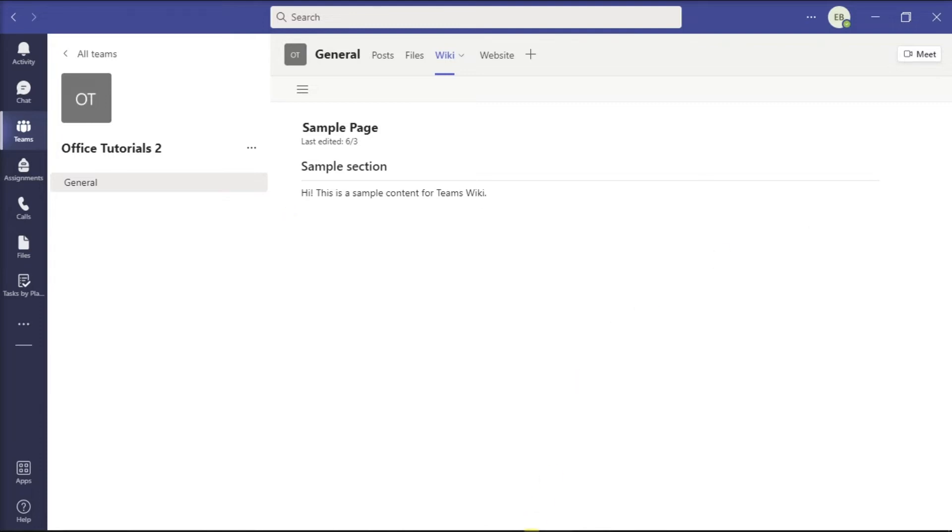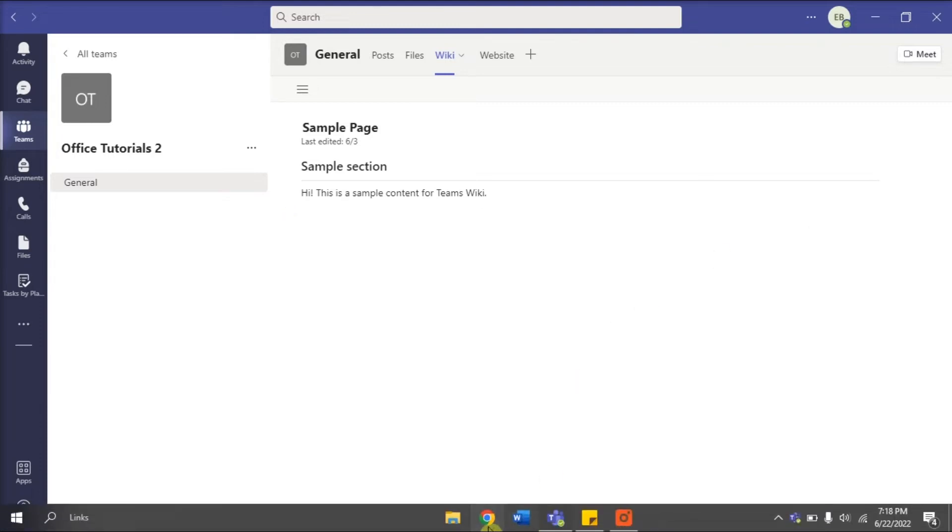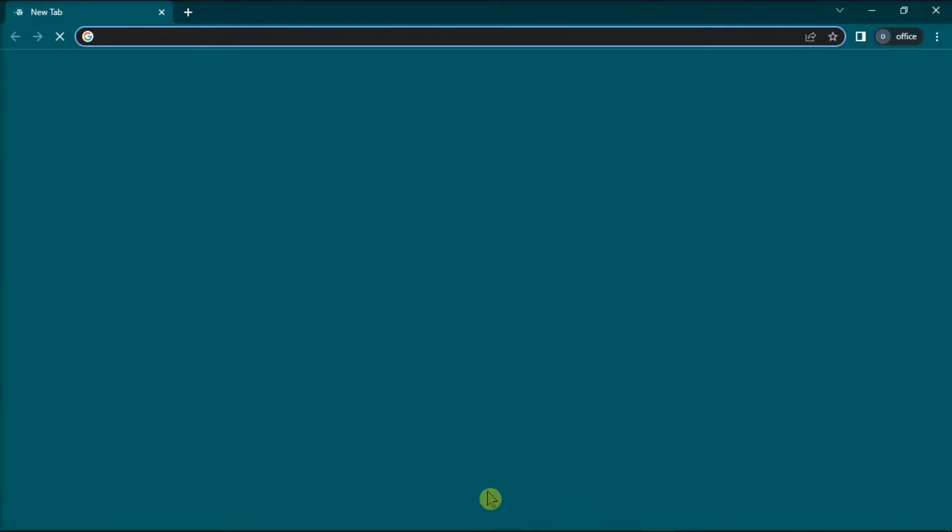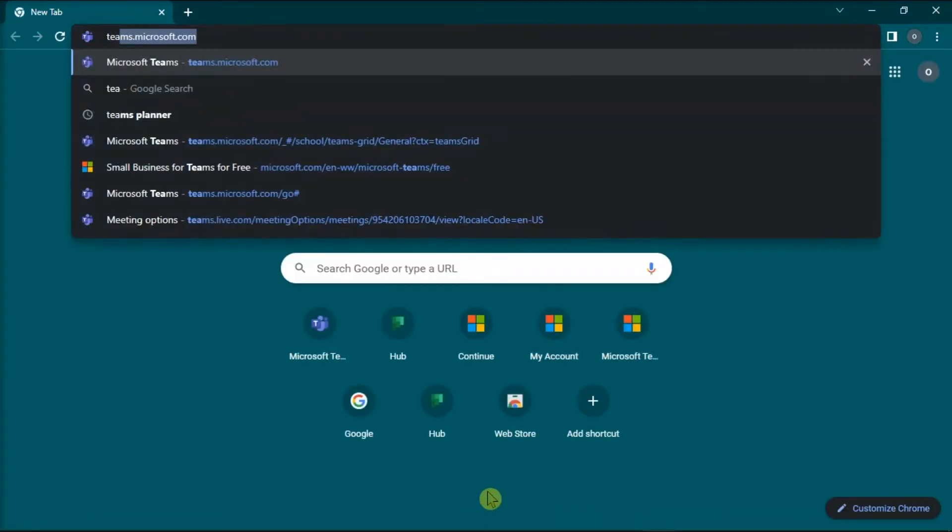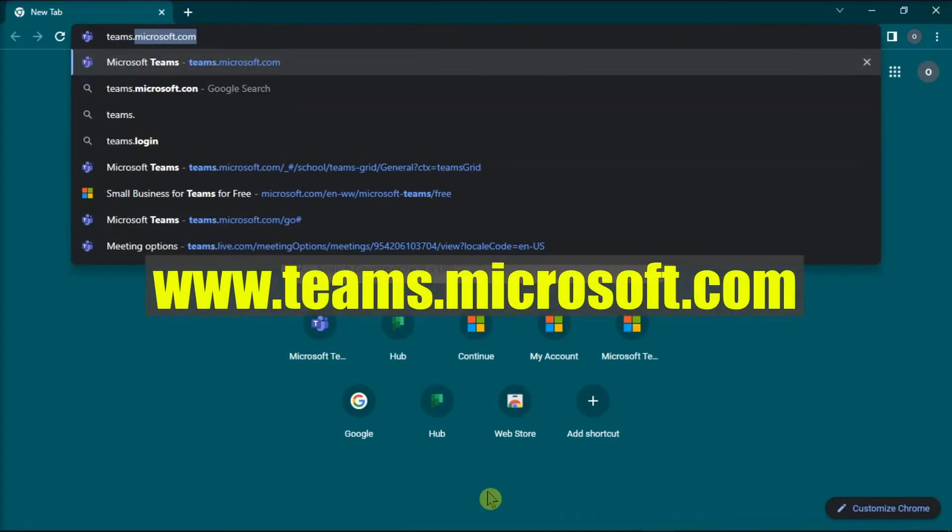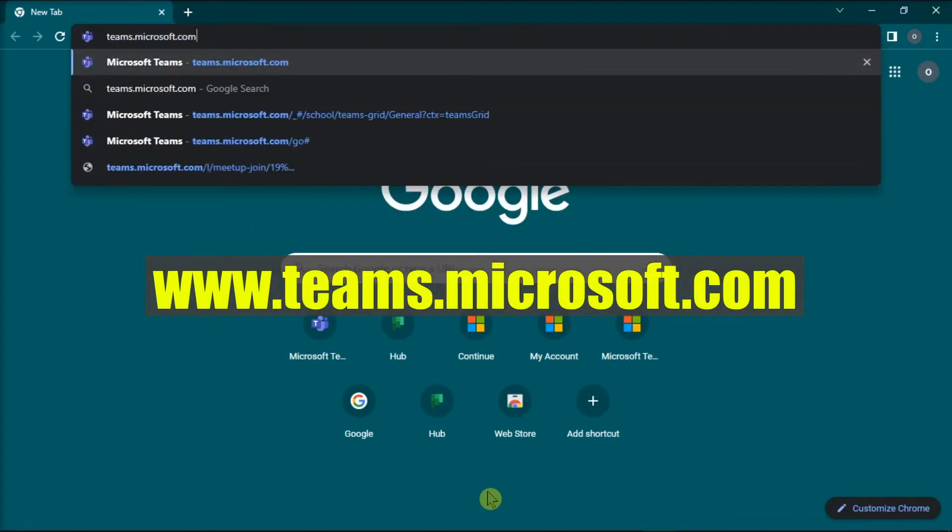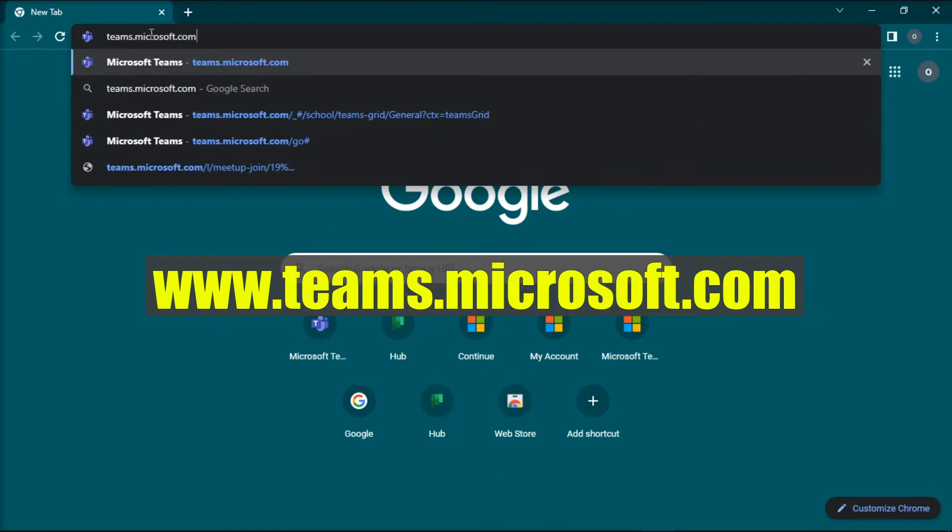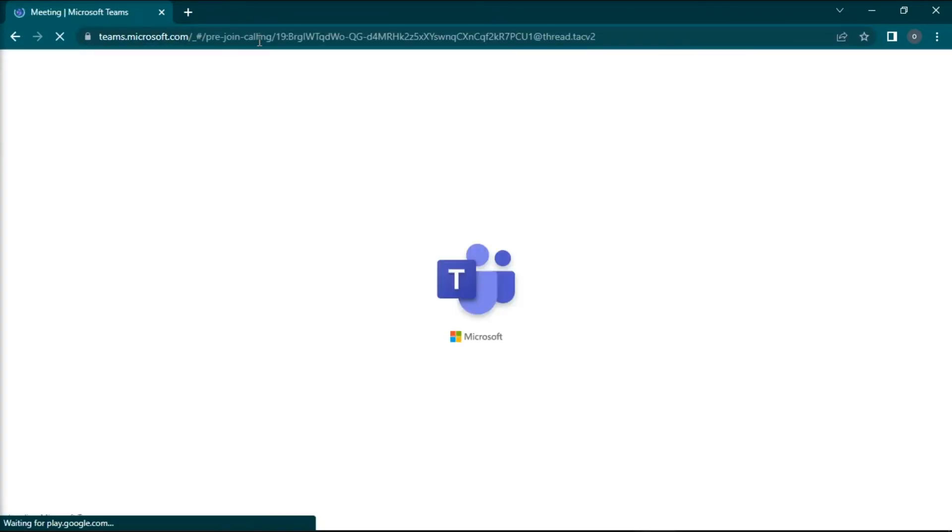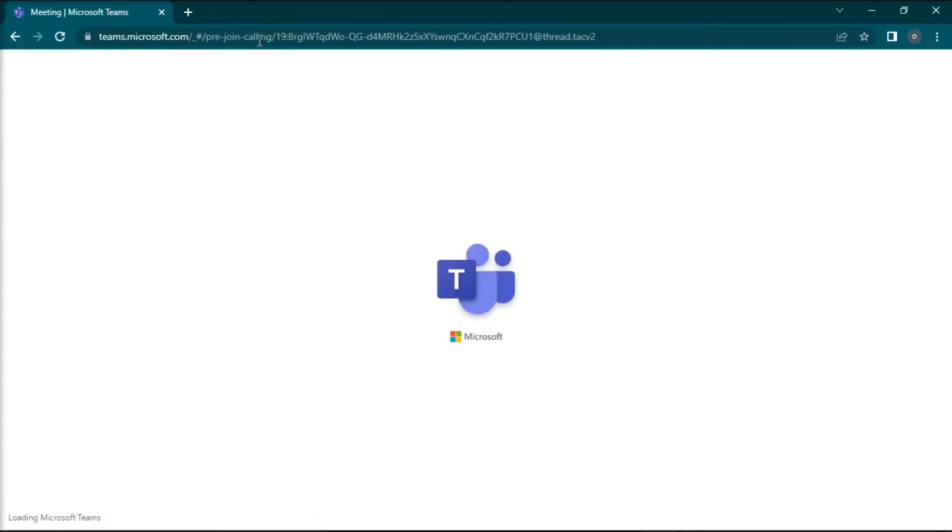To do that, open any browser that you currently have, go to this website, press enter, and sign in with your Teams account.